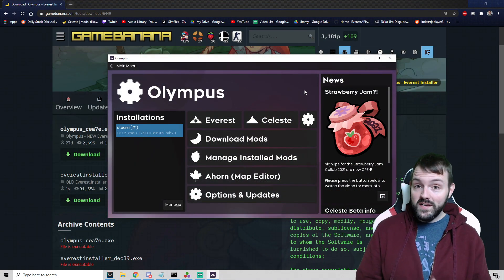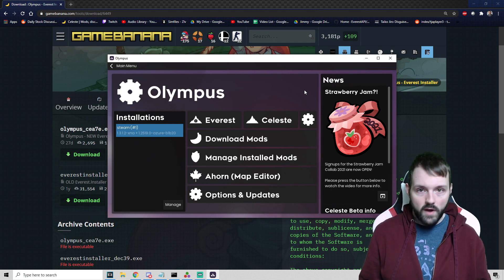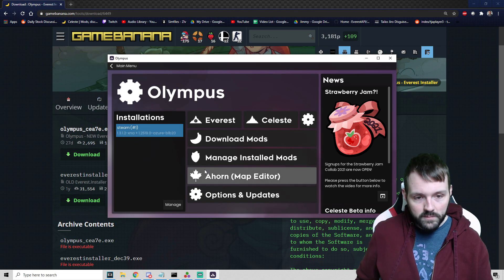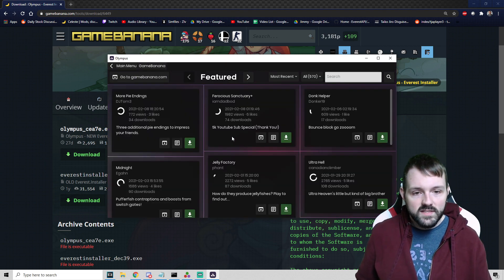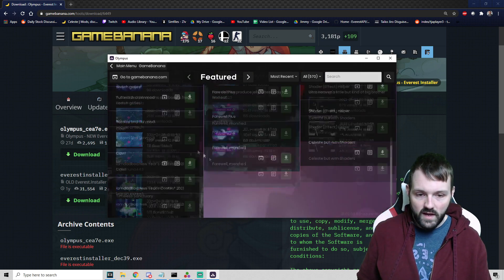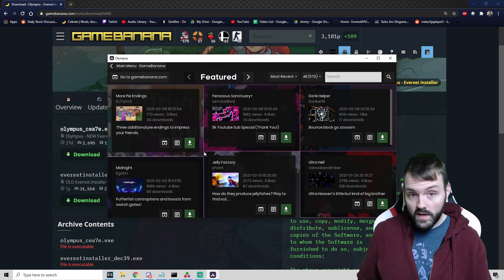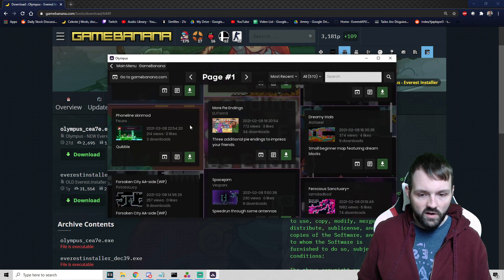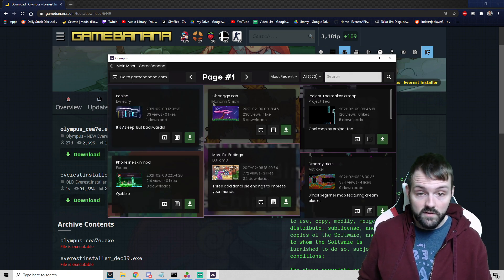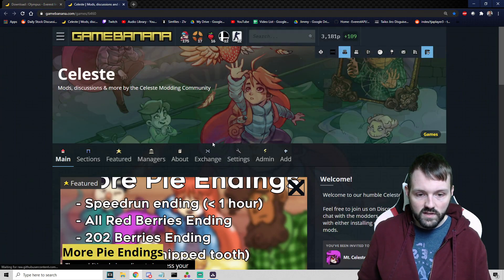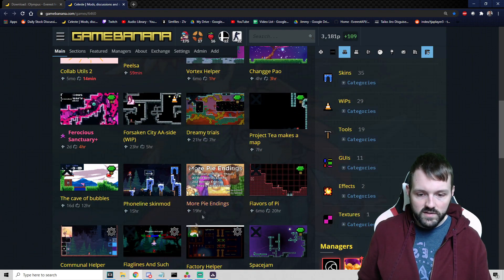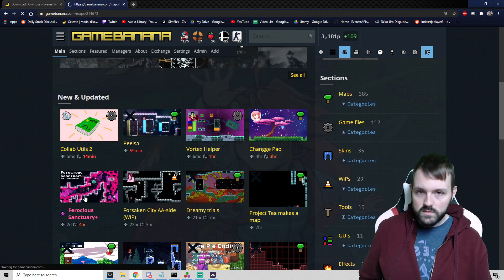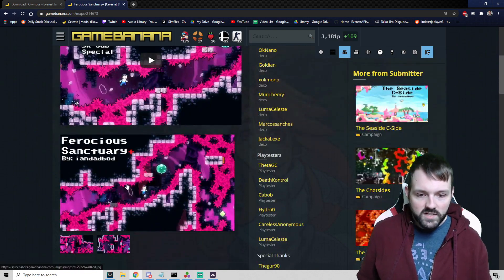We have Everest installed, we are ready to go. So the question you're probably asking is, how do I get mods installed on my computer? Really easy. Back in Olympus there is a button that says Download Mods. This links us to the GameBanana page. The first pages are any maps that have been featured, and then we can look at the first page of maps. Alternatively we can just go right to the GameBanana page for Celeste.